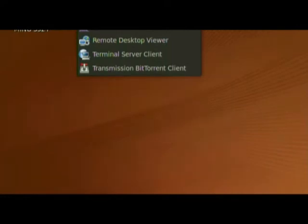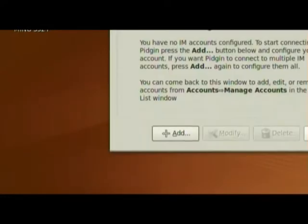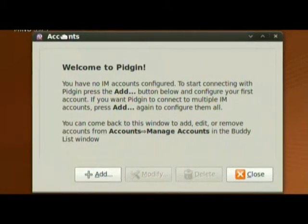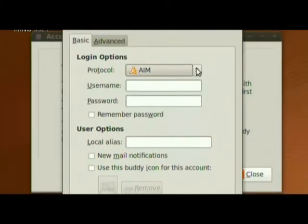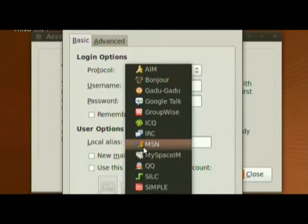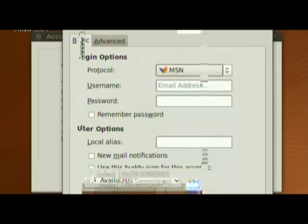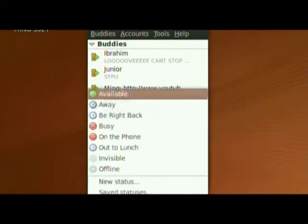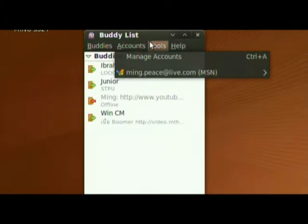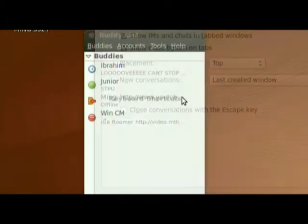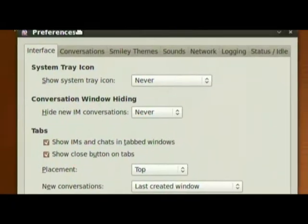I'll show you the first one first. It's Pidgin Internet Messenger. It's probably the most popular one out there. It's pre-installed with Ubuntu, Fedora, and most of the Linux distributions. That's because it's got lots of clients supported. If you use MSN, you sign in with MSN. Pidgin is really neat — it's very polished. It's really simple to use, but it hasn't got many features. It has some really nice features though.